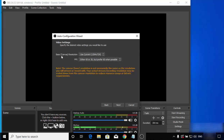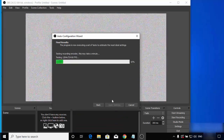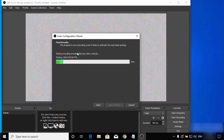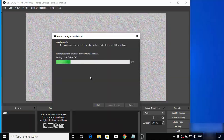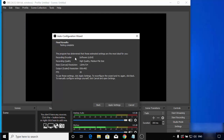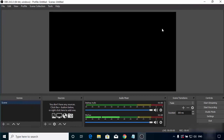According to your hardware, the configuration settings will be chosen for you by default. I don't have a good reason to change them, so I'll leave them as default and click Next. It will finalize all the settings, and after some time you will see a window which says 'Final result testing complete.' I'll click Apply Settings, which will launch OBS Studio.